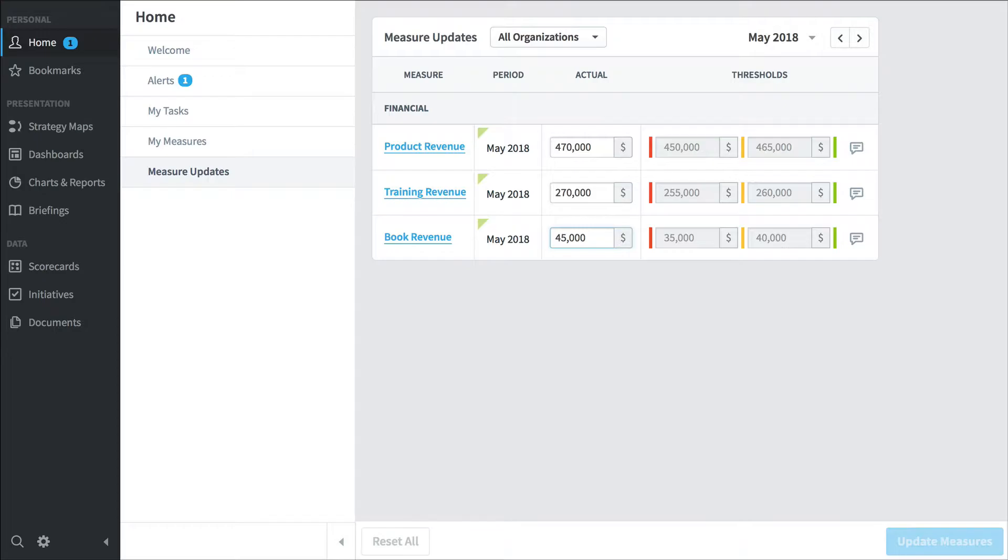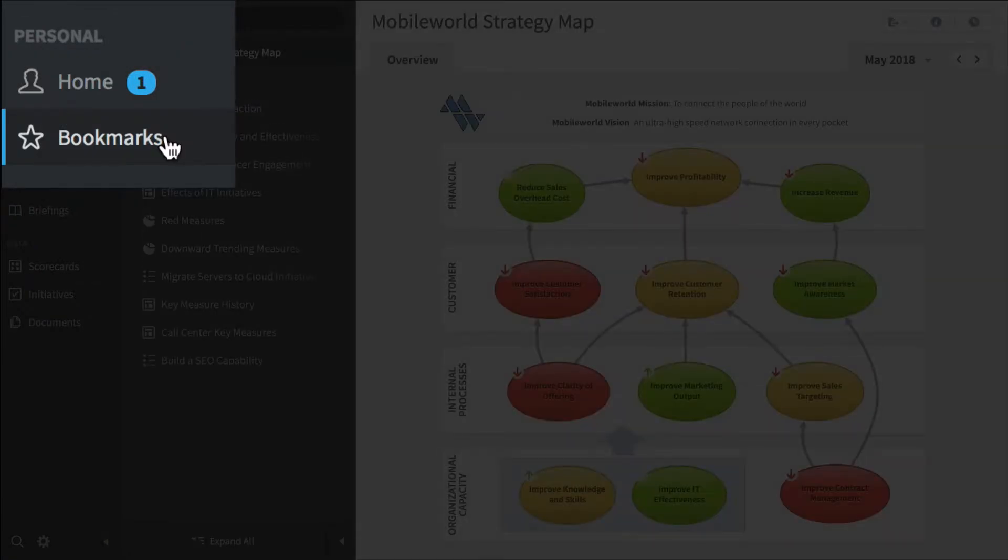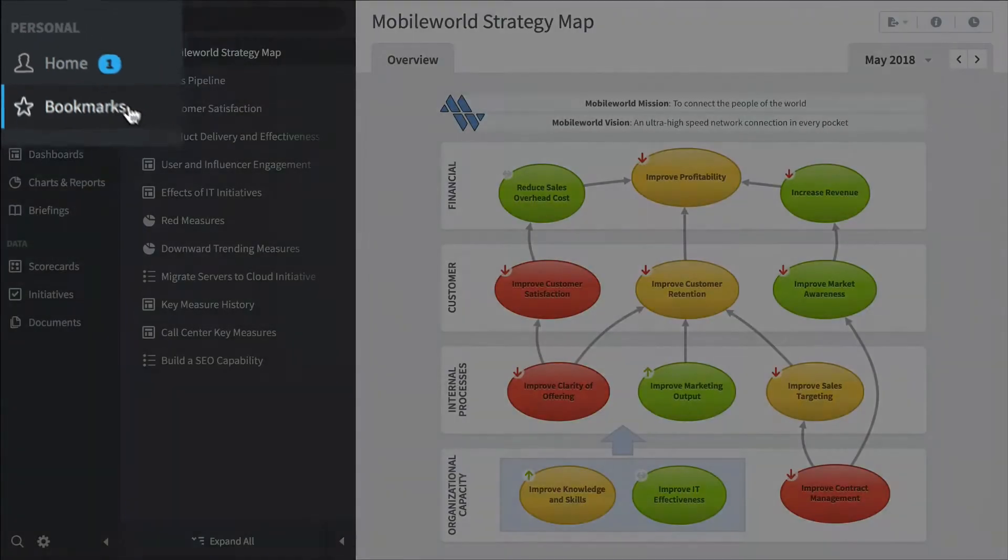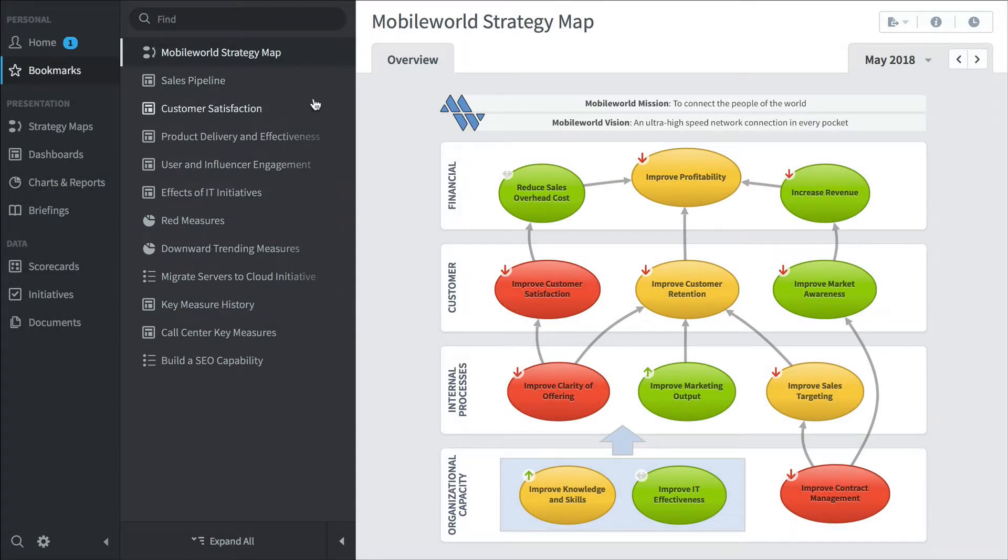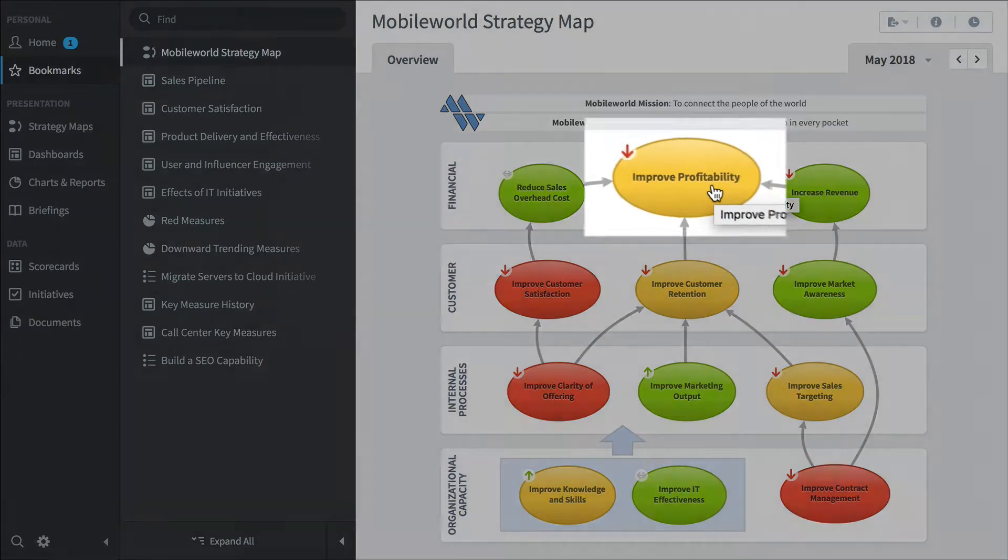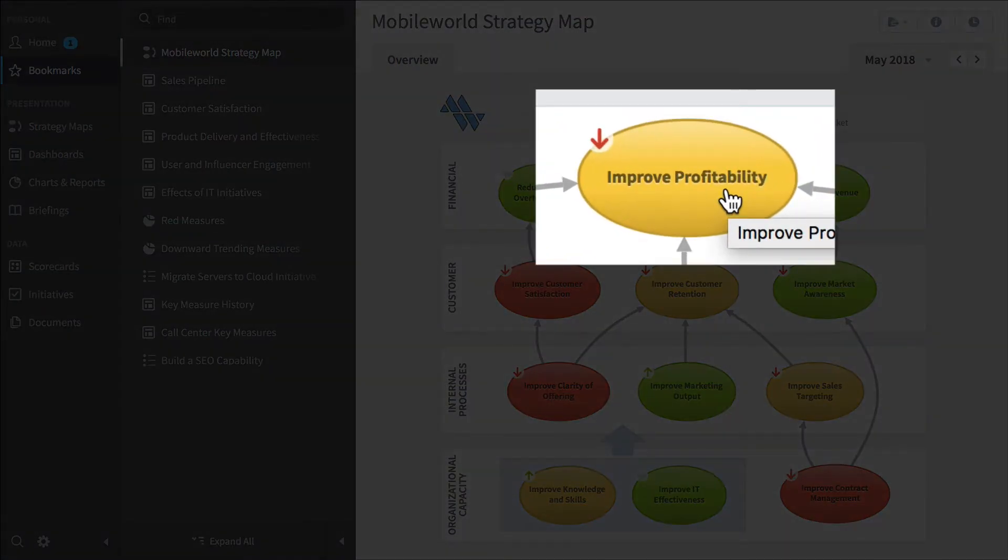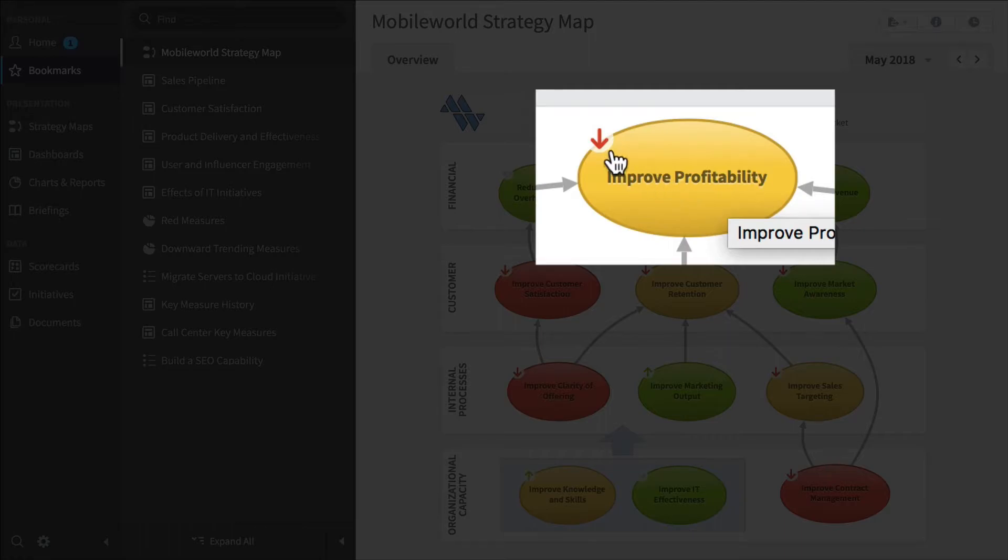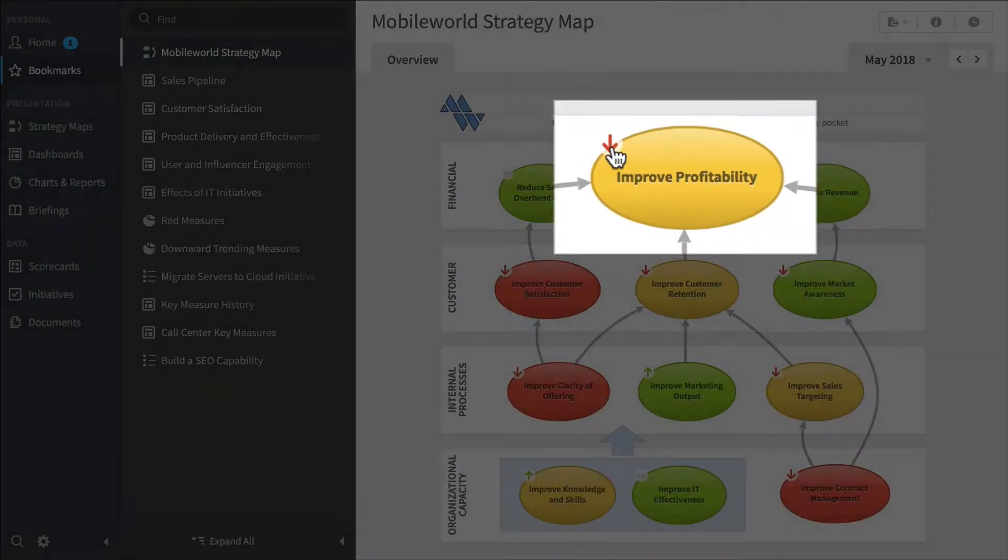Another type of person who'd use Quickscore is a high-level executive. They'd spend a lot of time in the bookmark section where they'd log in in the morning and click around to see their big-picture corporate performance. Here's a strategy map. You can see that improved profitability is yellow and decreasing right now.